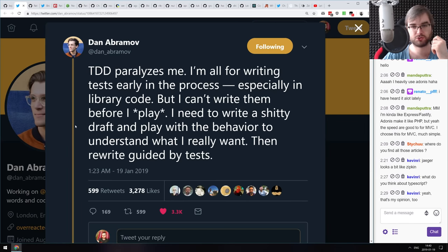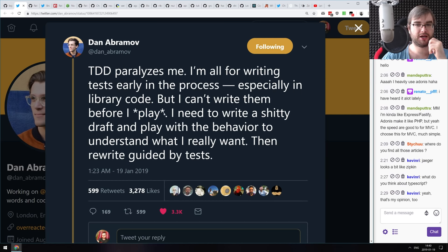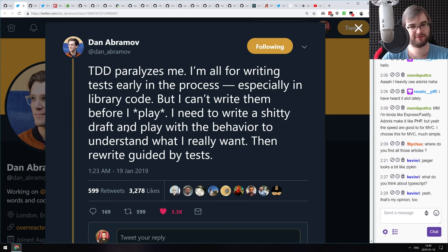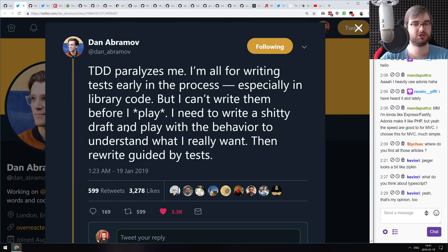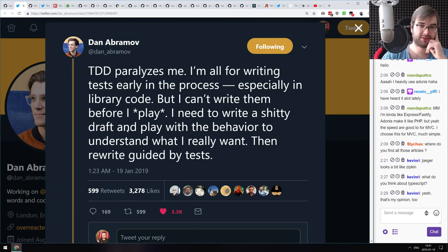TDD assumes you write tests first, then write code to make them pass. I could never do that — even with exact specs. Like he uses the word 'play,' which I think is very correct. I typically write very rough draft code and play with it to figure out exactly what it should do. Once I know the functionality, I describe it with tests. This is why I always felt weird about TDD.